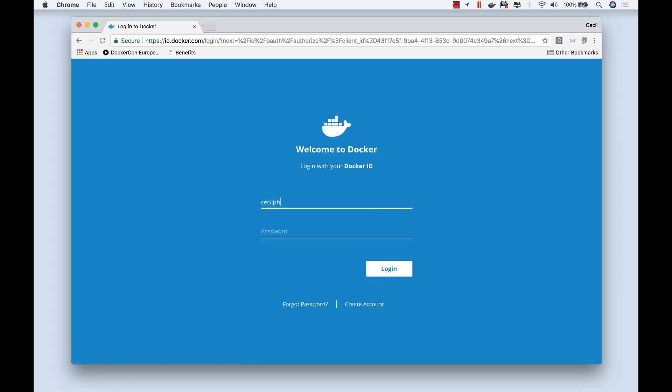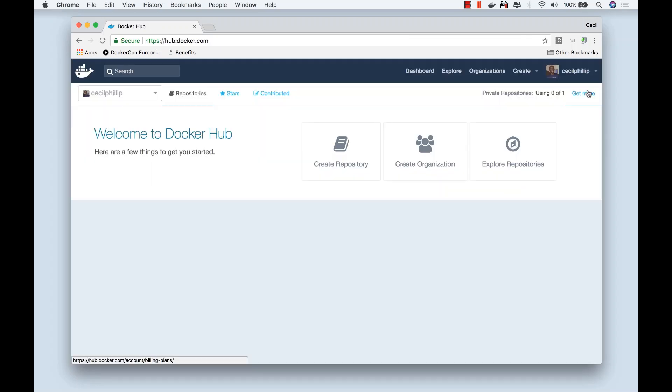You want to make sure that you sign in. And this will take you to your dashboard. As you can see here, I haven't pushed any containers to my registry yet. So let's go ahead and take care of that right now.